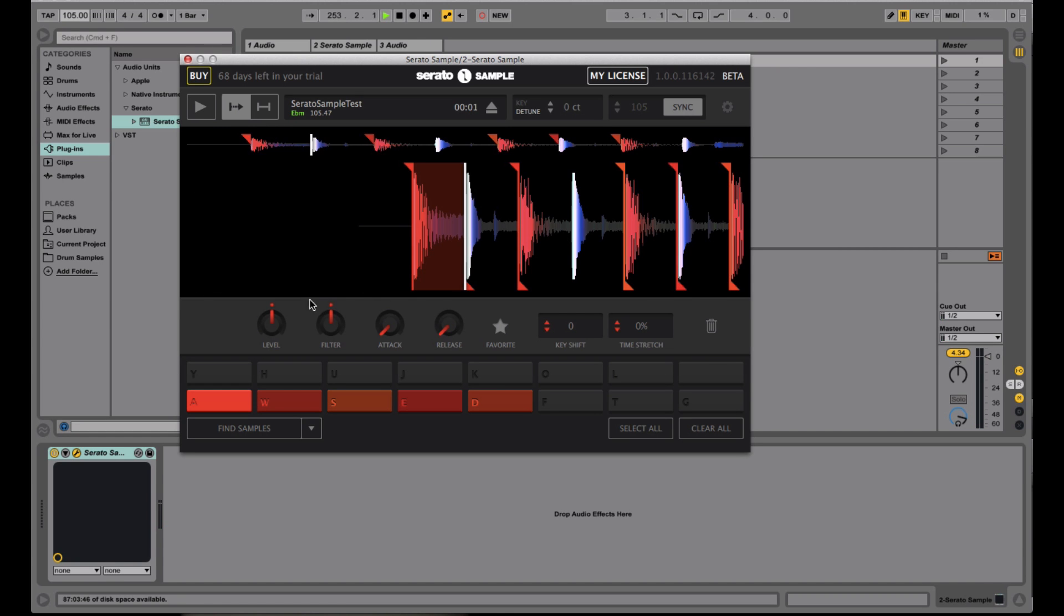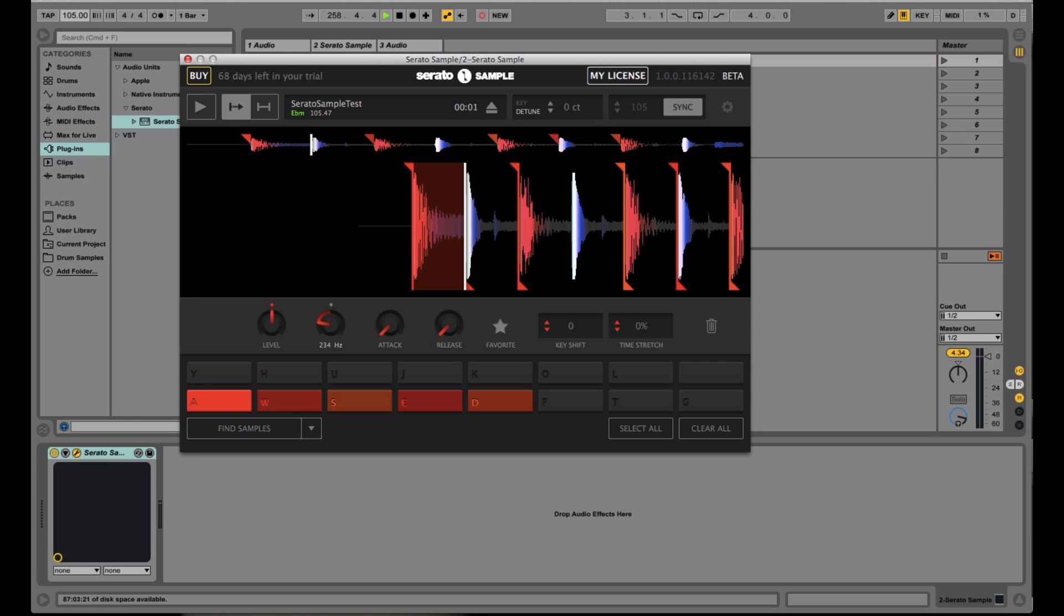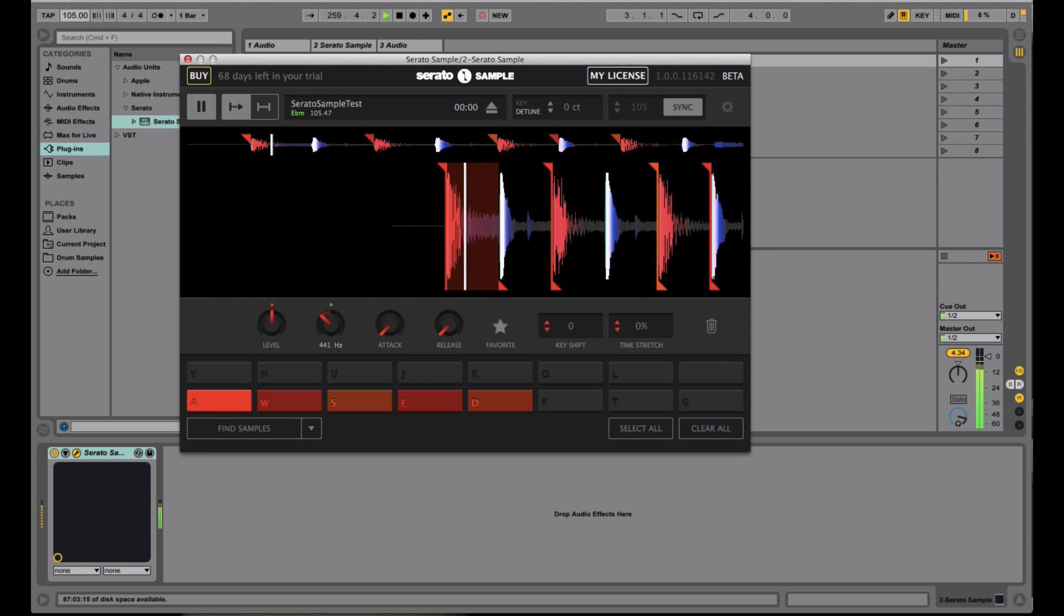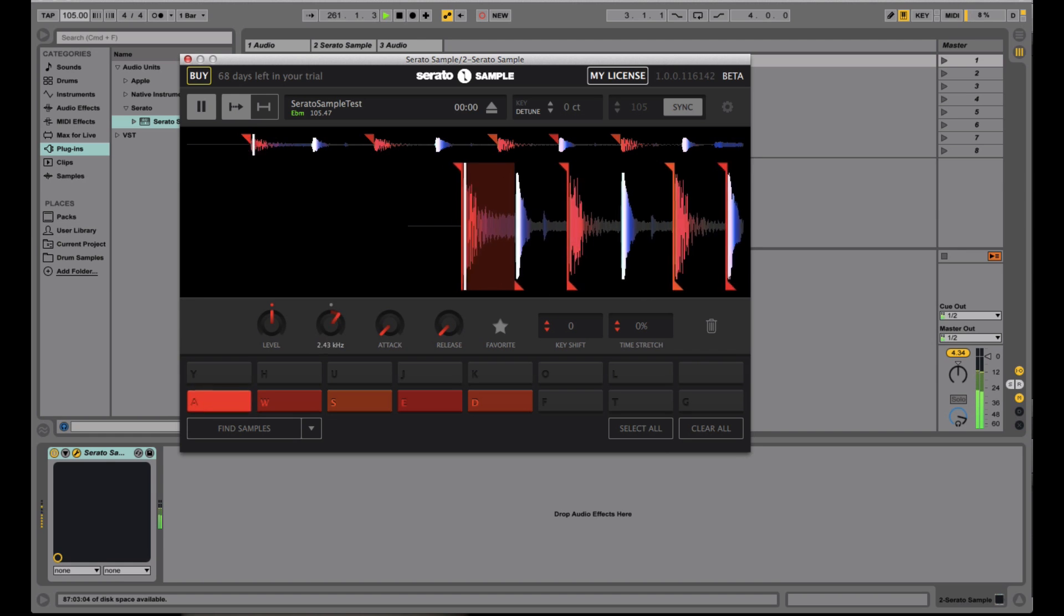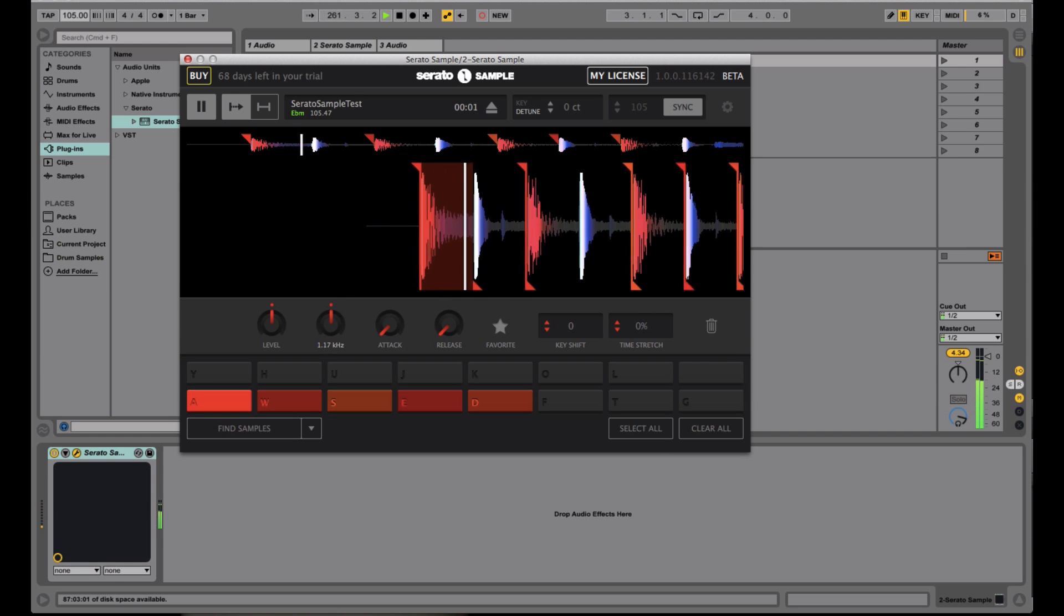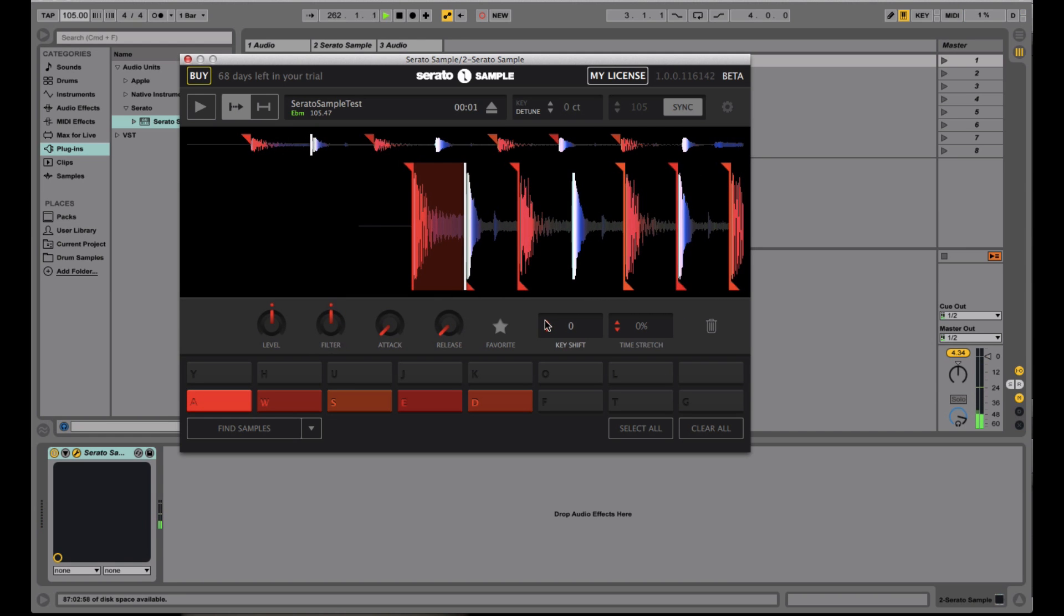Now below that, you can actually edit each chop or each cue point individually. So you have your level right here, which is basically your volume. You have a two pole filter, which can go up and down, sort of like the filter on Serato DJ or any of the Pioneer mixers.